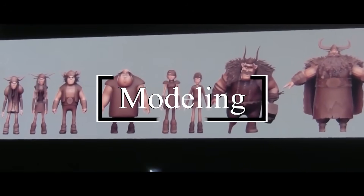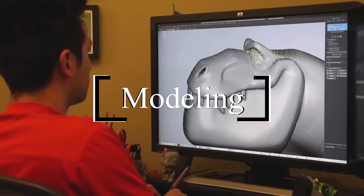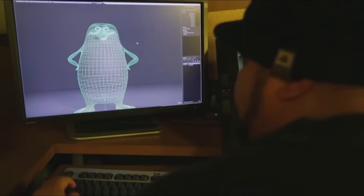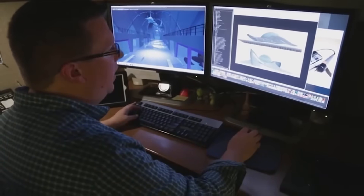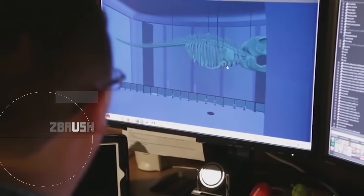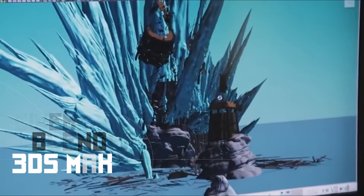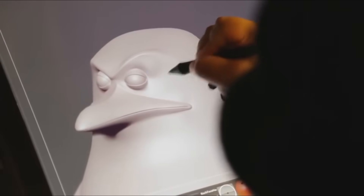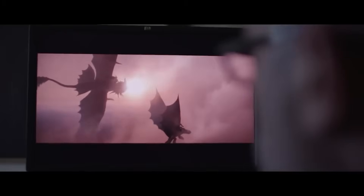First, we're going to start with modeling. This part will be handled by modeling artists. Once they receive 2D artwork, they use it as a reference to develop characters, build props, and environments. Some of the software that can be used in this stage are ZBrush, Blender, Max, Cinema 4D, or Maya. I would recommend starting with Blender, which is free. But if you know Max or Maya, you can use their indie versions, which are much cheaper.